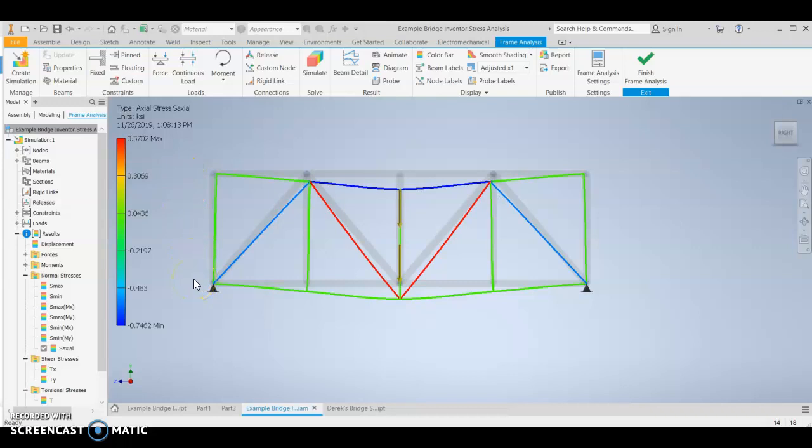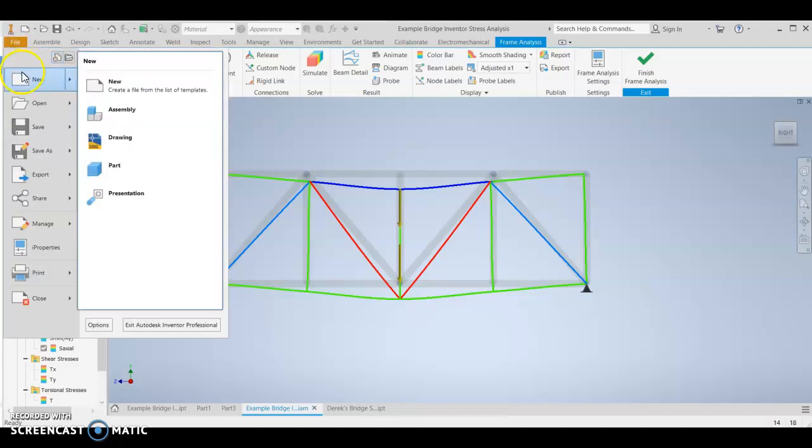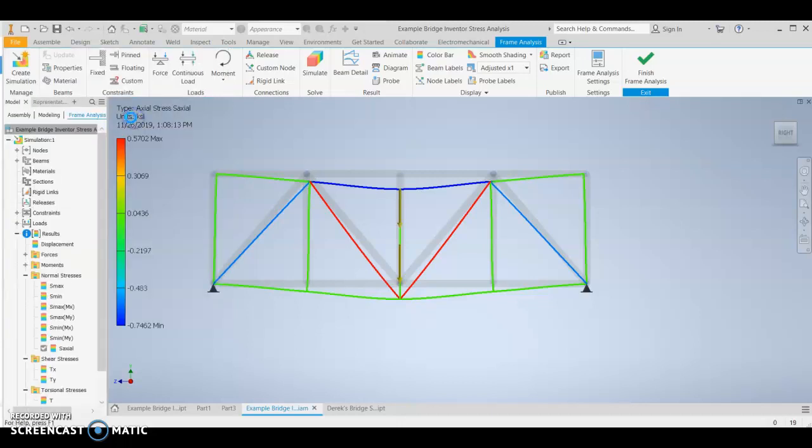There's a lot of steps to this. It's not difficult, but there's a lot of steps. I've written out the instructions as well if you want to look at that. So what you want to do is file new assembly.